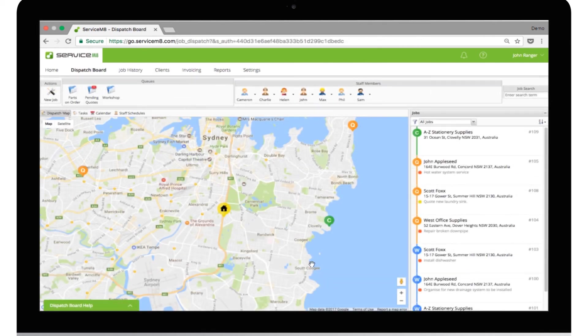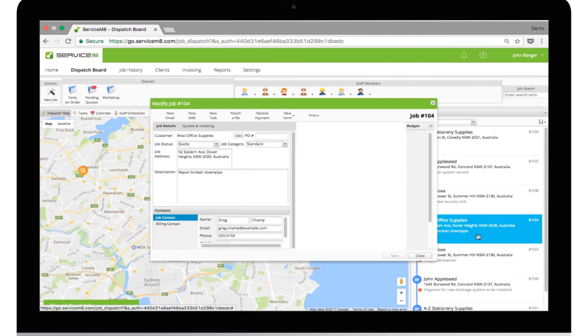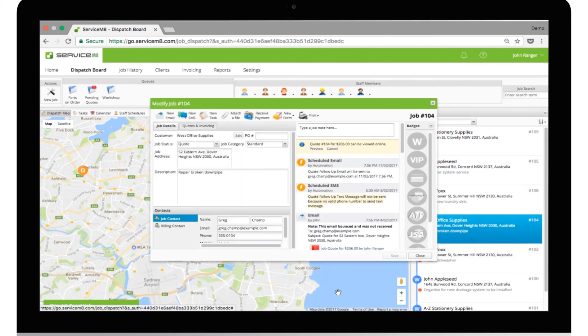Now, let's have a look in the diary of a quoted job. See here? Once the quote is sent, the automated messages are set to go.